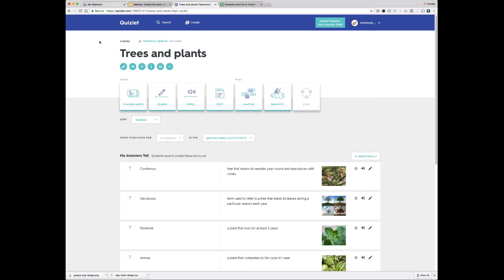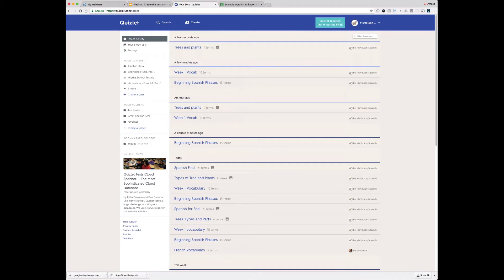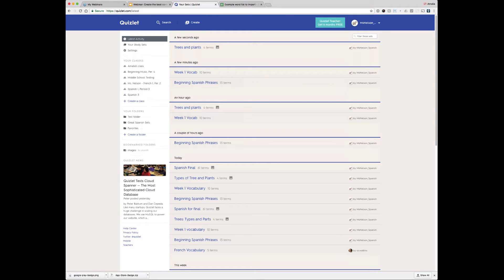One more hidden feature we're going to talk about around creating sets. Let's go back to my home page — every time you want to get back to your main logged-in home screen, just click on the Quizlet logo on the upper left. Here I can see all the sets I've created and studied, my classes, and my folders. Let's go ahead to my Spanish class.